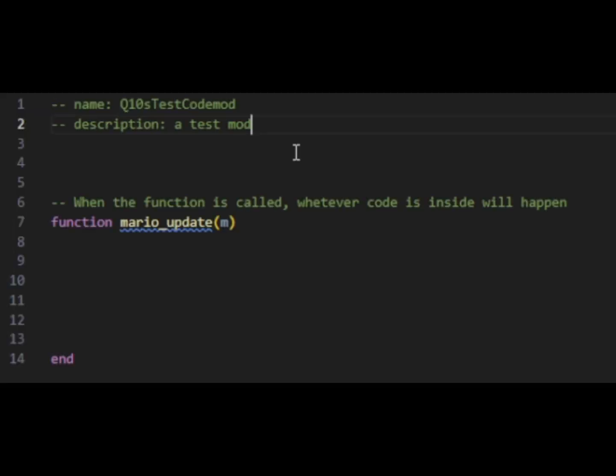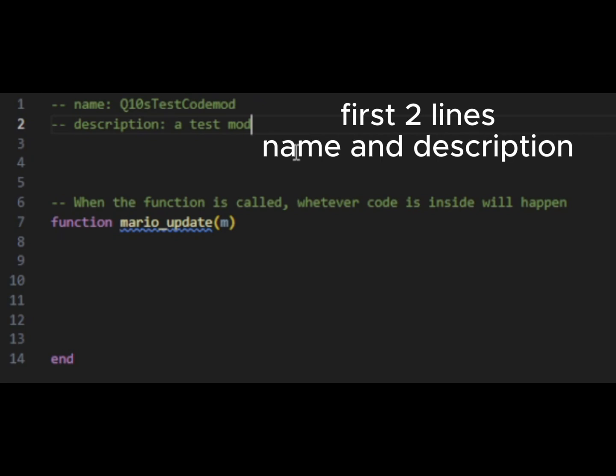One small exception to what I just said is that the mods are actually named and described by comments at the very top of your code. So the first two lines, the third line is actually game mode. I won't be doing that. But your name and description are actually going to be comments at the top of your code with the word name and description in front of it.